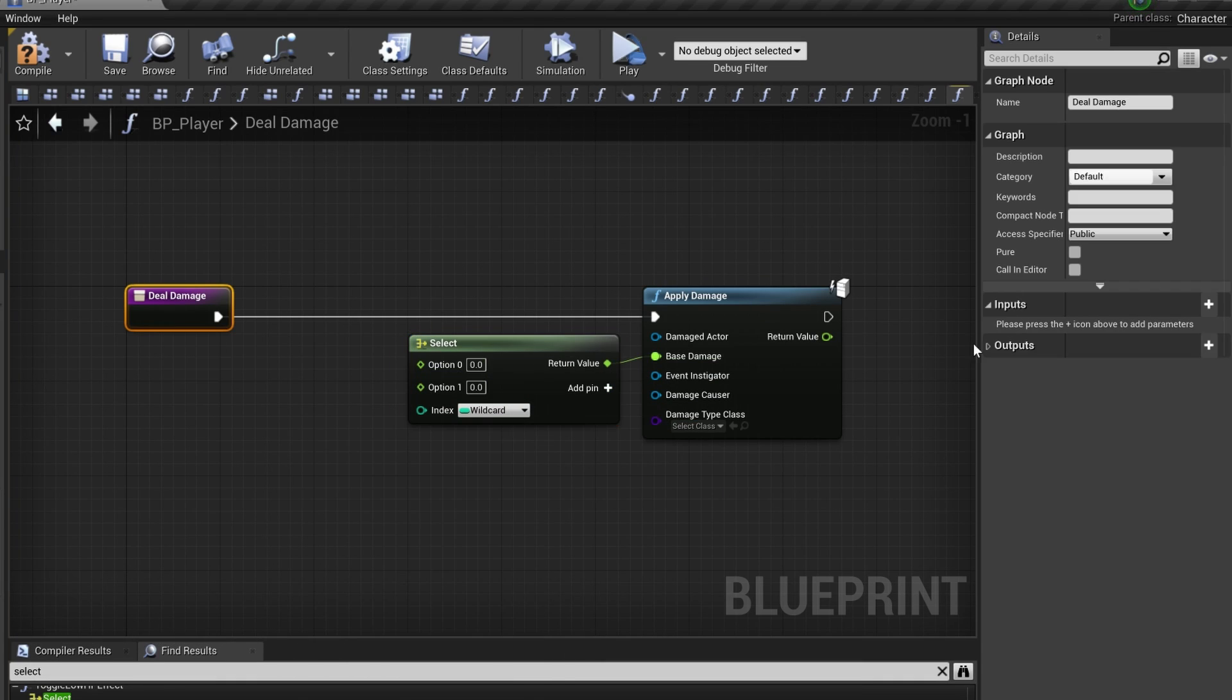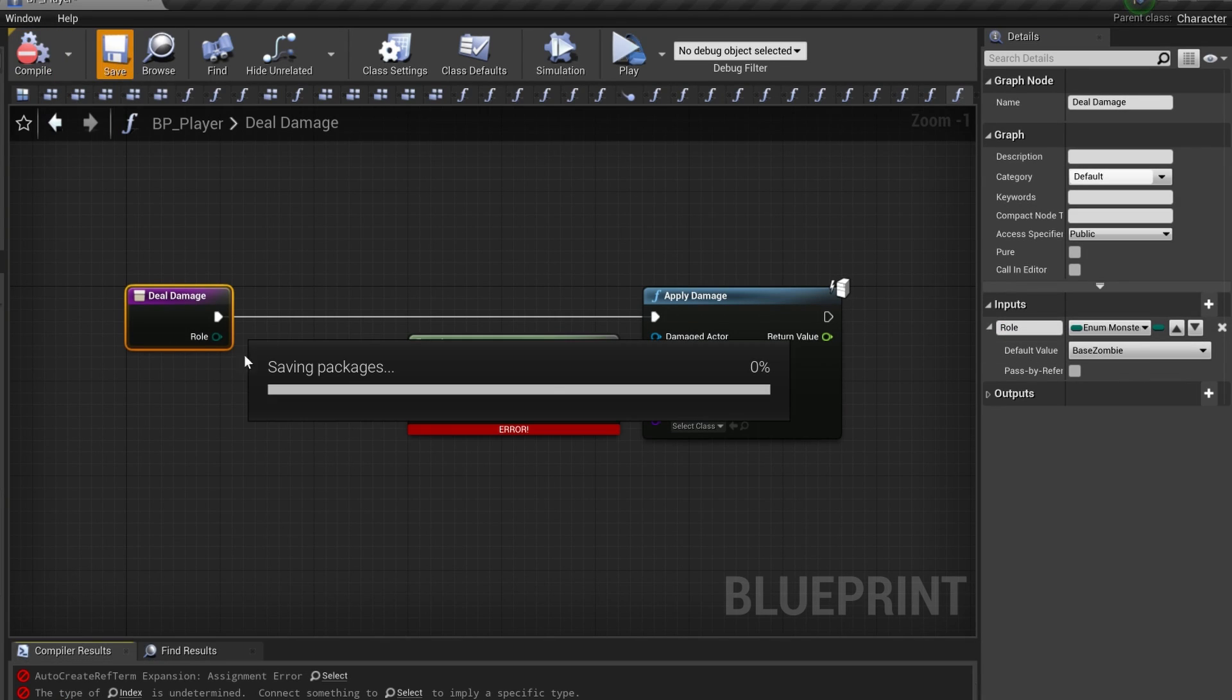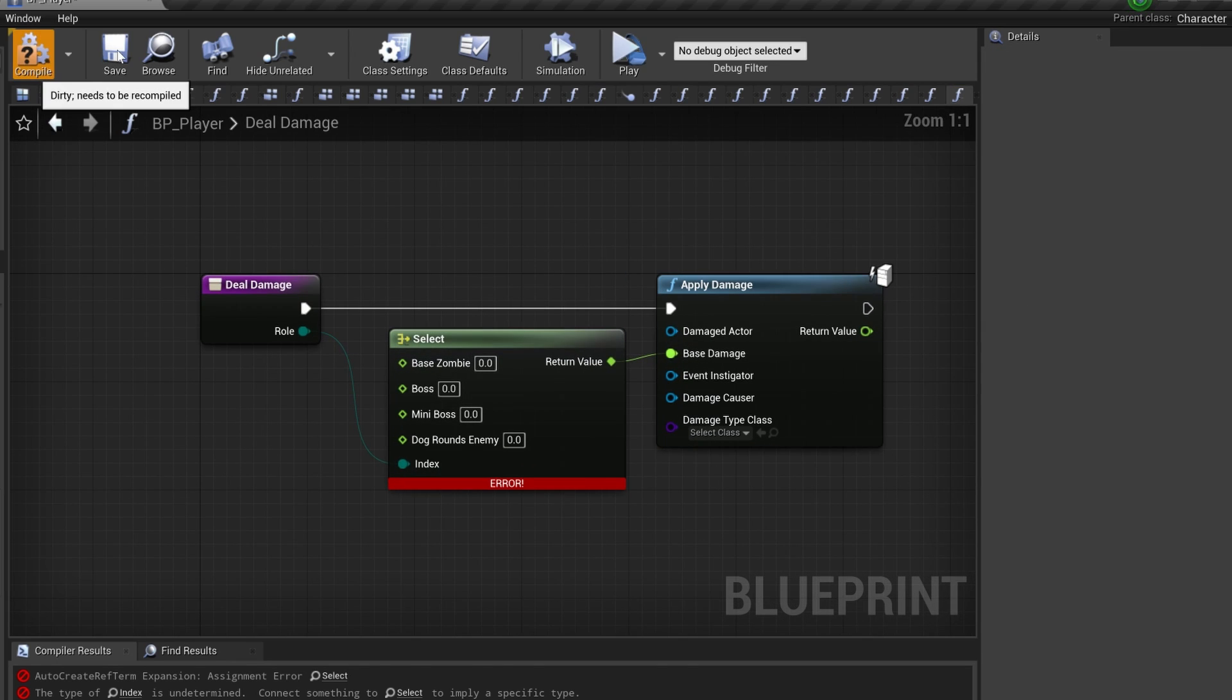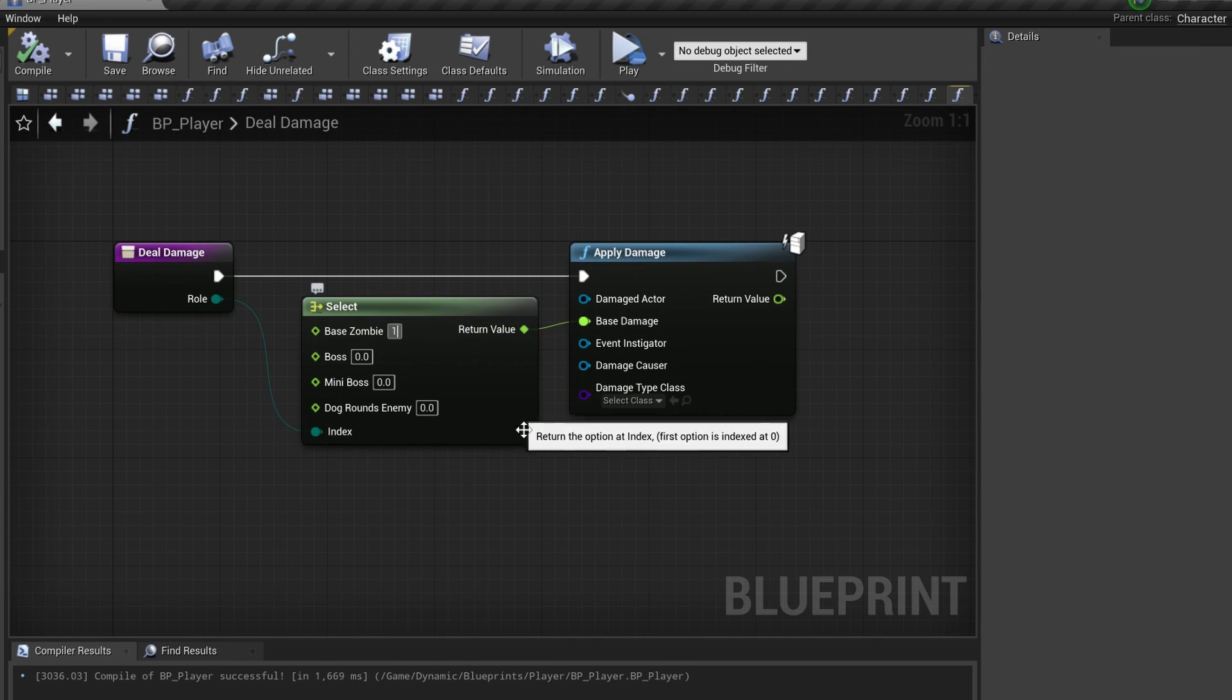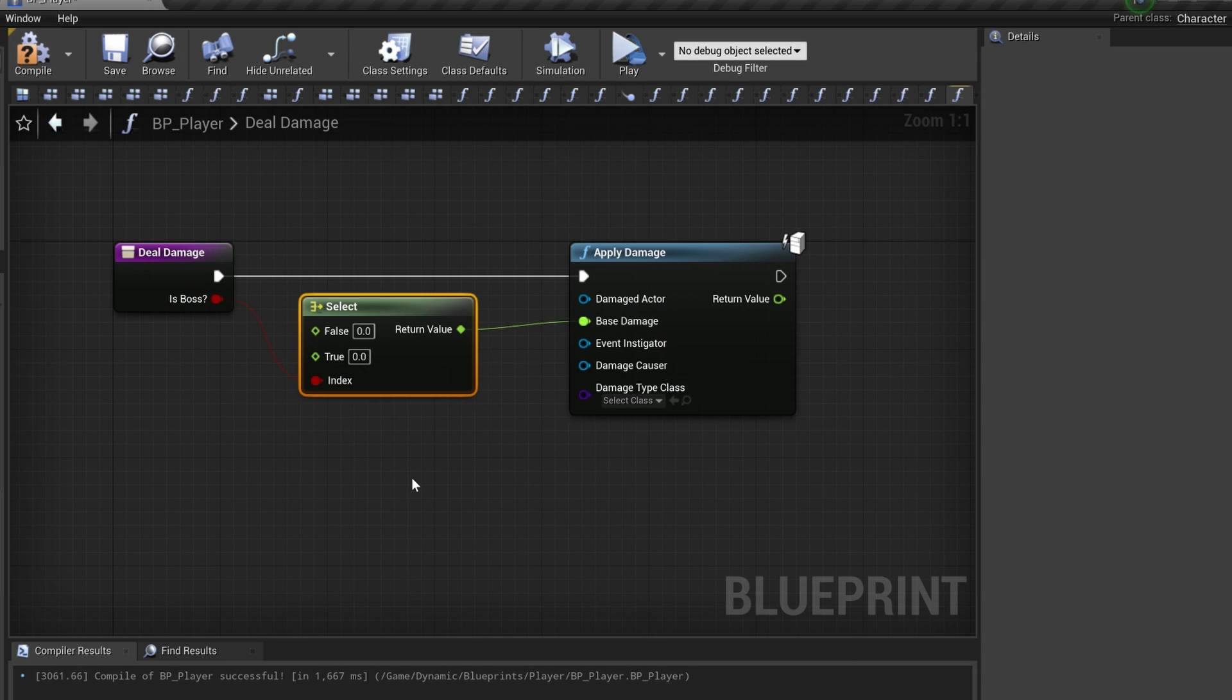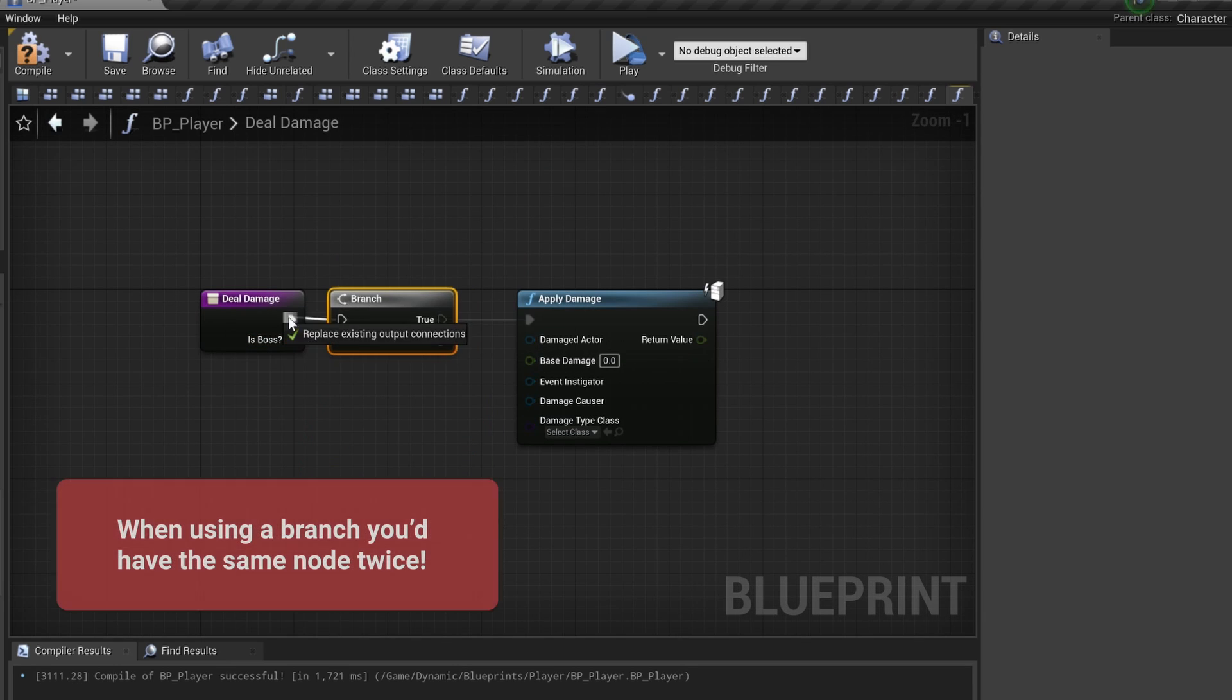So instead of making a branch or a switch, just using a select node for that one value might be cleaner. In this case you want to change the base damage depending on what monster type we have. If we use the switch case here instead, we would have four branching paths and the apply damage node would also be there four times. We can also do the same thing using a boolean instead of using a branch.